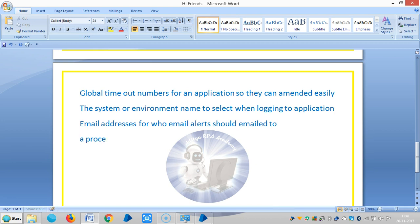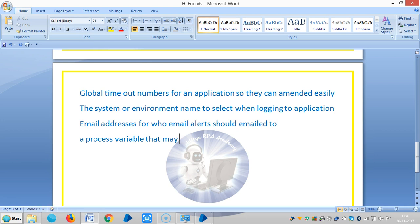Also, a process variable that may need amending in future is a good candidate to store as an environment variable.